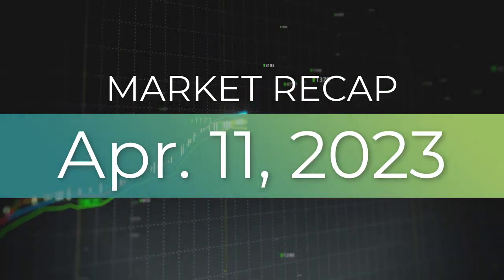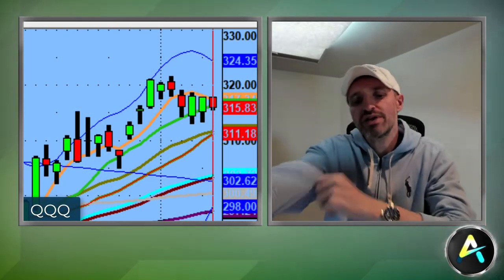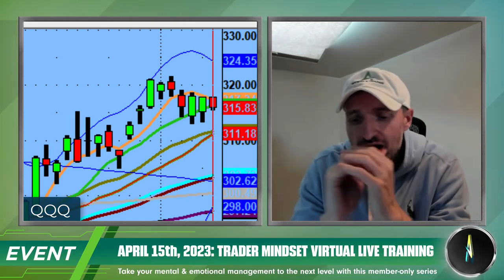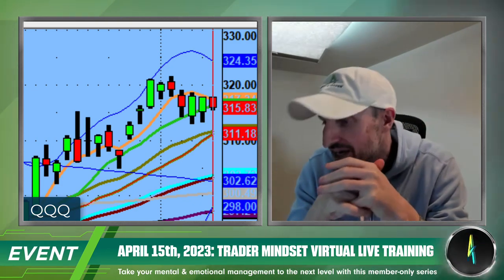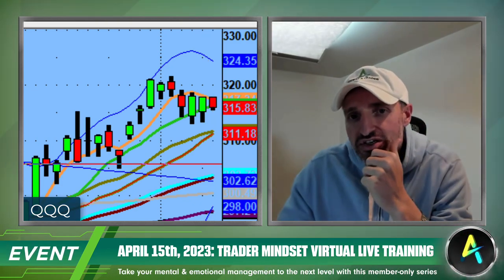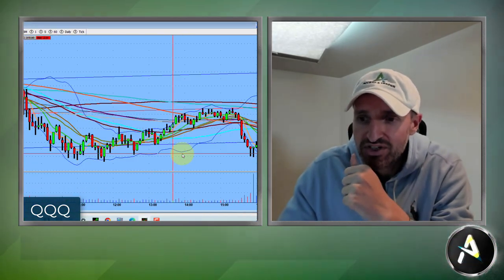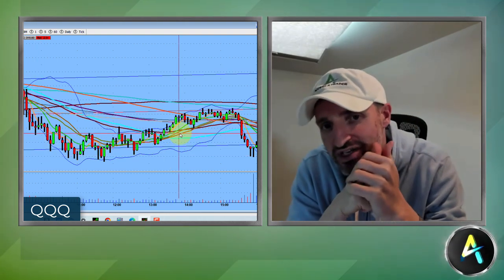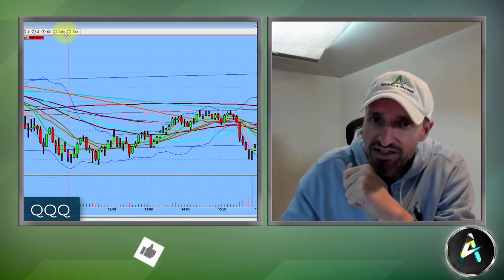Welcome to another edition of the AccessATrader.com nightly wrap-up show. Hope everybody is doing well and had a good trading session. As you can imagine, a day before the CPI, you weren't going to get a rock star, lights out, crazy nutty day of expansion. You can see on an intraday basis right from the open, it literally went sideways, trading within a dollar, a dollar and change range. A majority of the stocks did exactly the same thing.